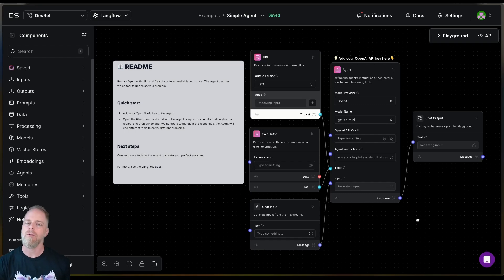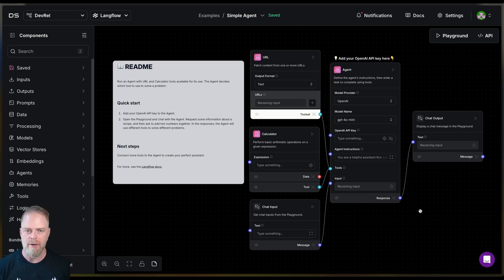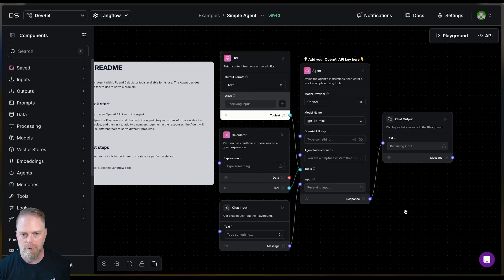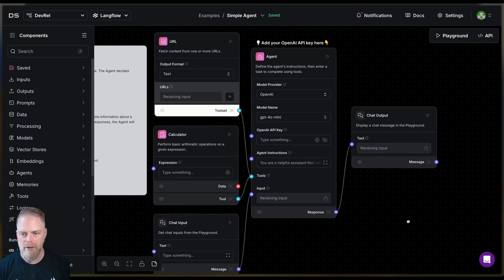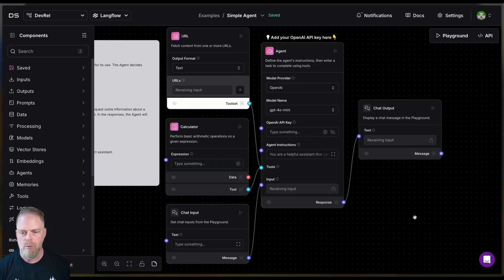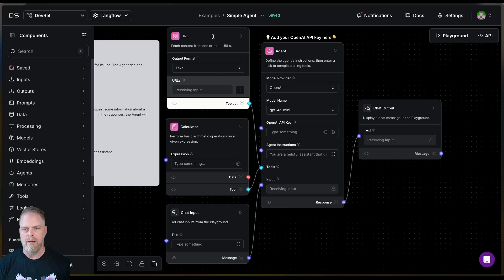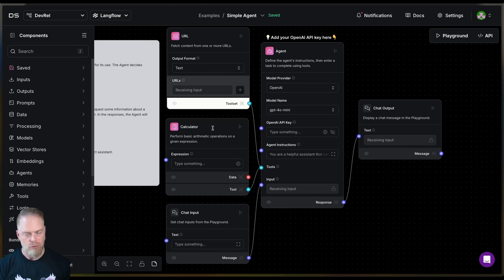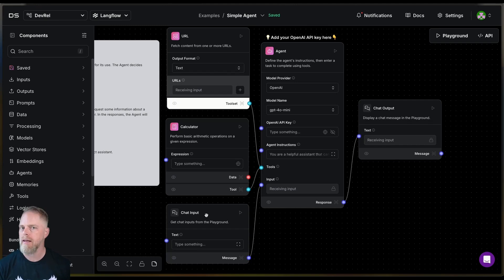Okay. So let's go ahead and break down what we're seeing here in the flow. And then we're going to do a little experimenting. Let me just pop over a little bit. All right. So notice here, we have a set of components. We have this URL tool. We have a calculator tool. We have our chat inputs. We can talk to the LLM just like we normally do.